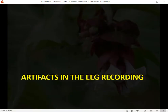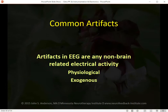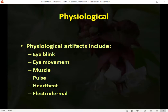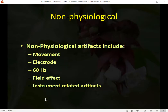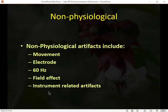One of the most important things to pay attention to in EEG recording is that artifacts are present in all recordings — there's no way to avoid them. Common artifacts include physiological artifacts: eye blink, eye movement, muscle artifact, pulse artifact, heartbeat artifact, and electrodermal artifact. Non-physiological artifacts include movement, electrode artifacts, 60 Hz artifacts, field effect artifacts, and instrument-related artifacts.